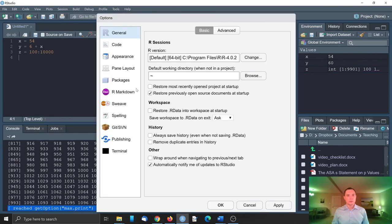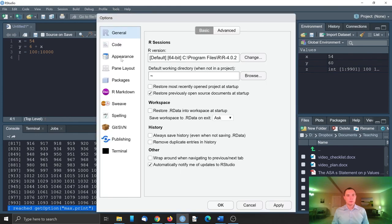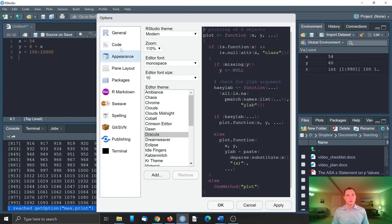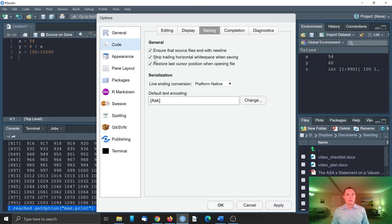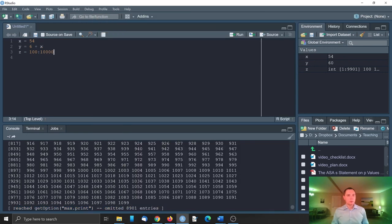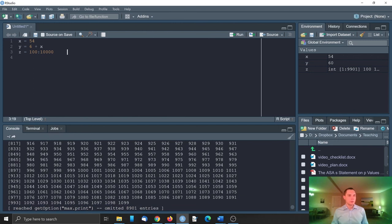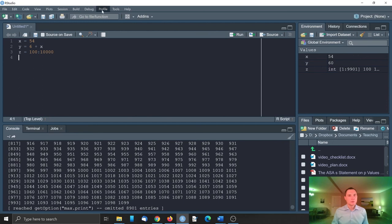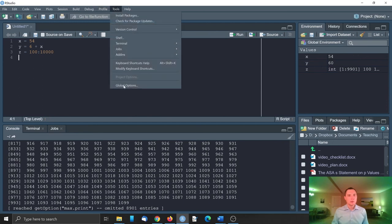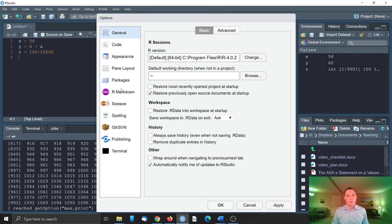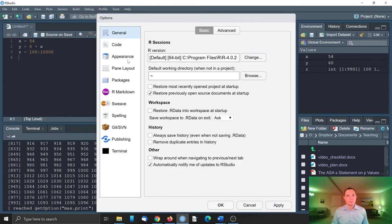Go back to those global options. Next one is saving. I like to strip trailing horizontal white space. What it does is, for example, when you have extra spaces here, and then when you hit save, then this space will be gone.